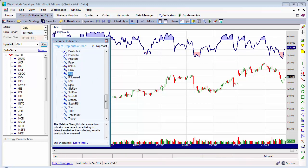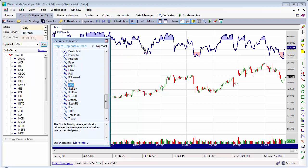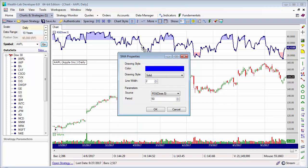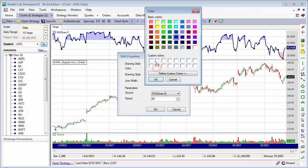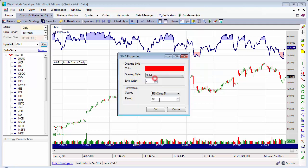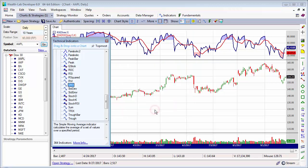We can also smooth that RSI using a simple moving average, for example. Let's give it a nice bright color like red and change the period to eight. And we're applying this to the five period RSI.